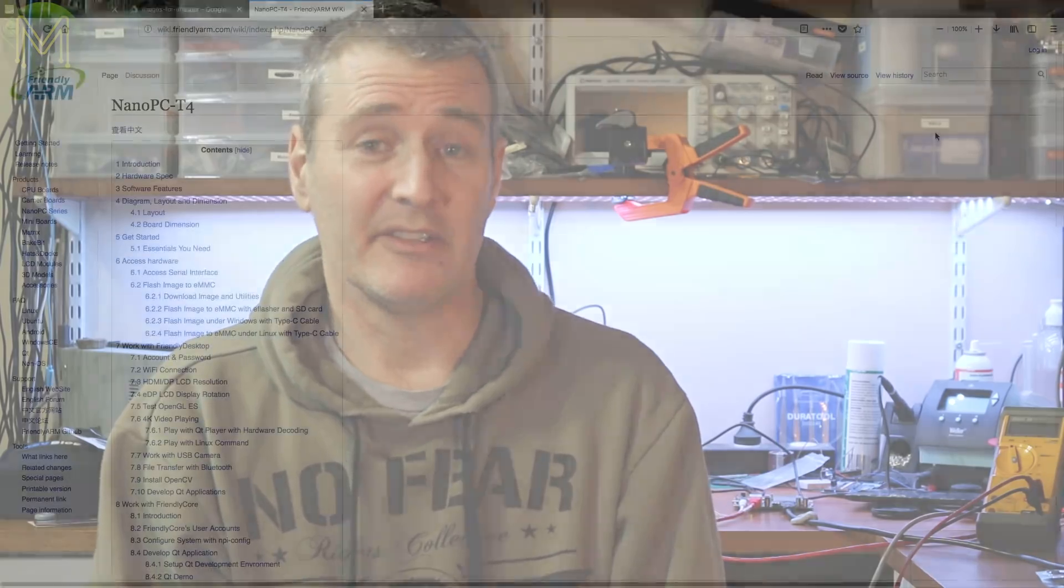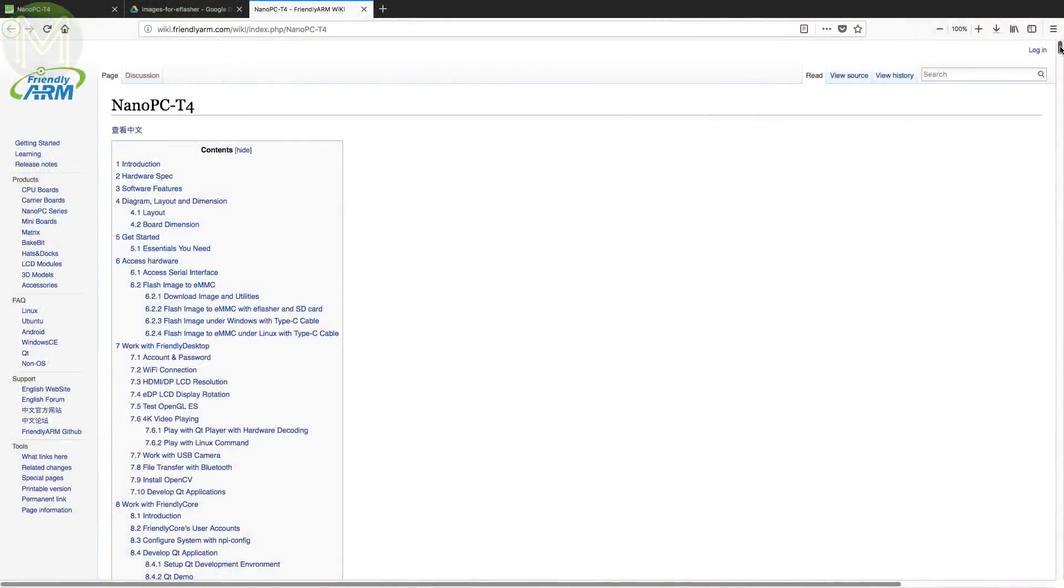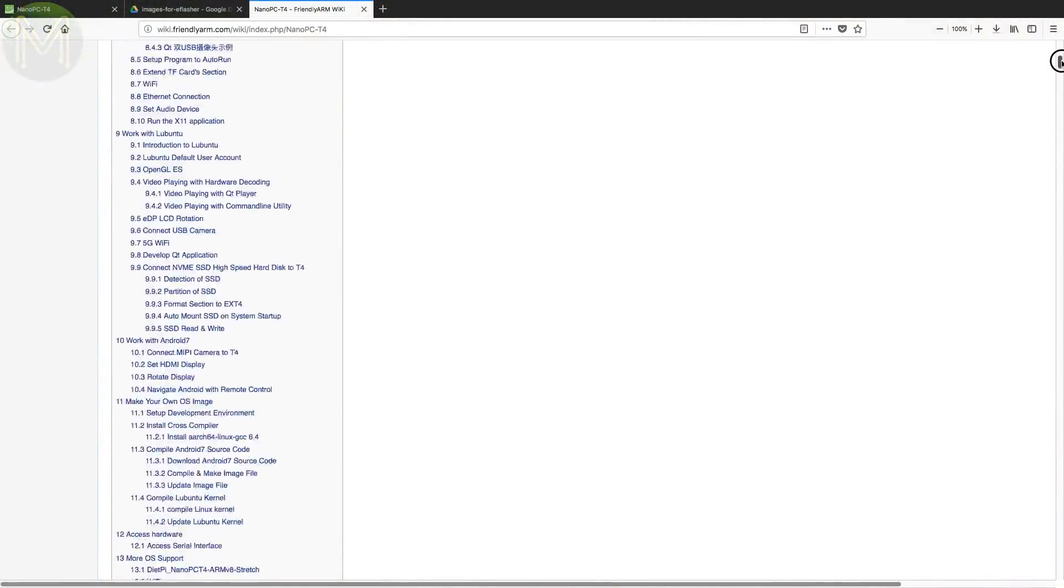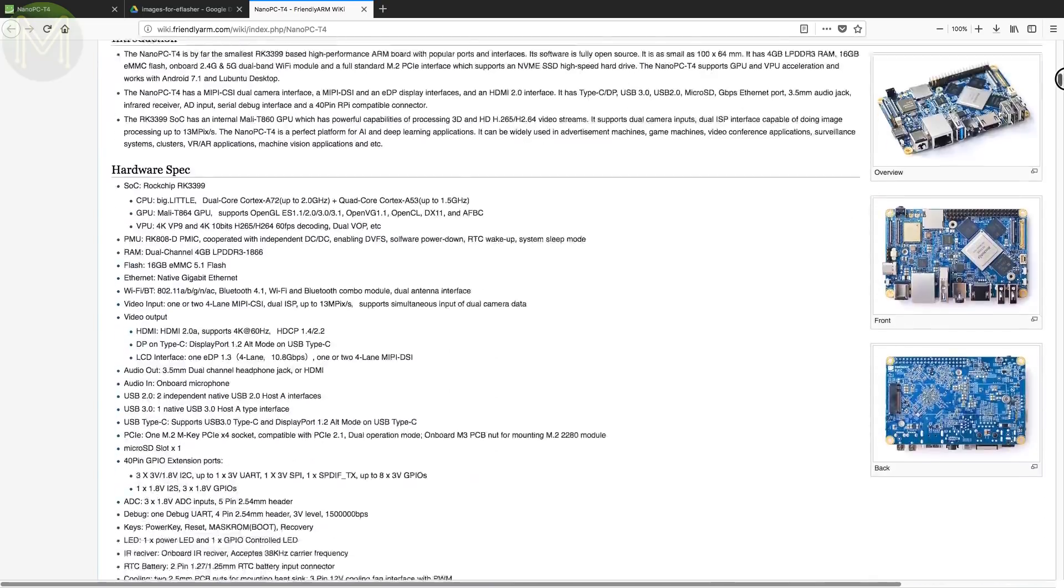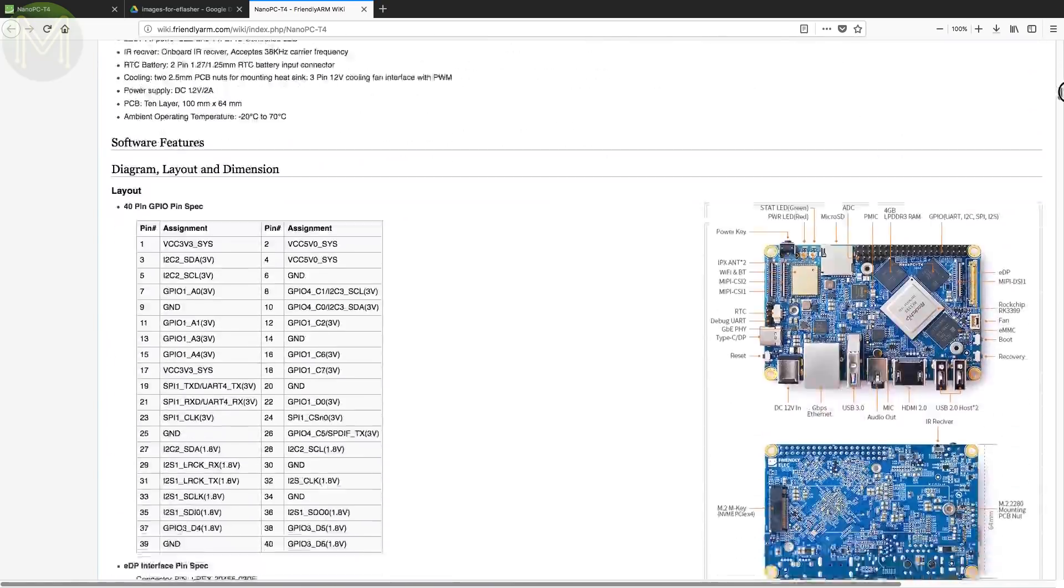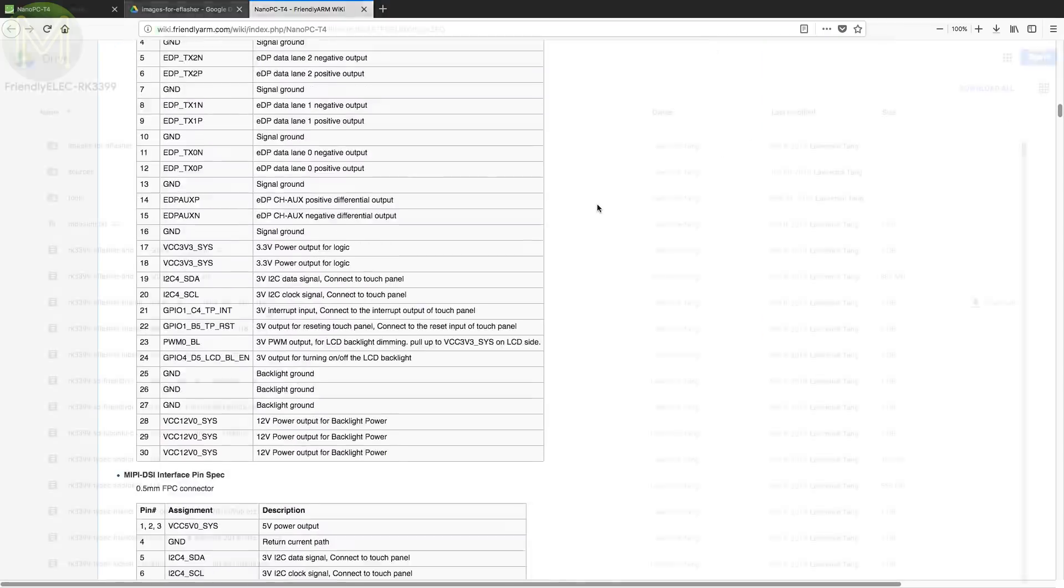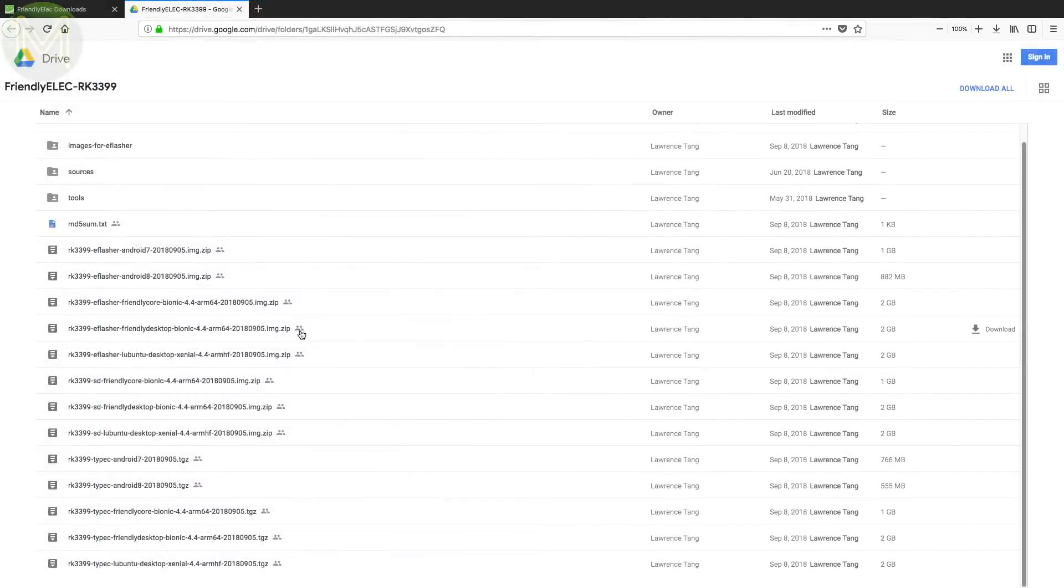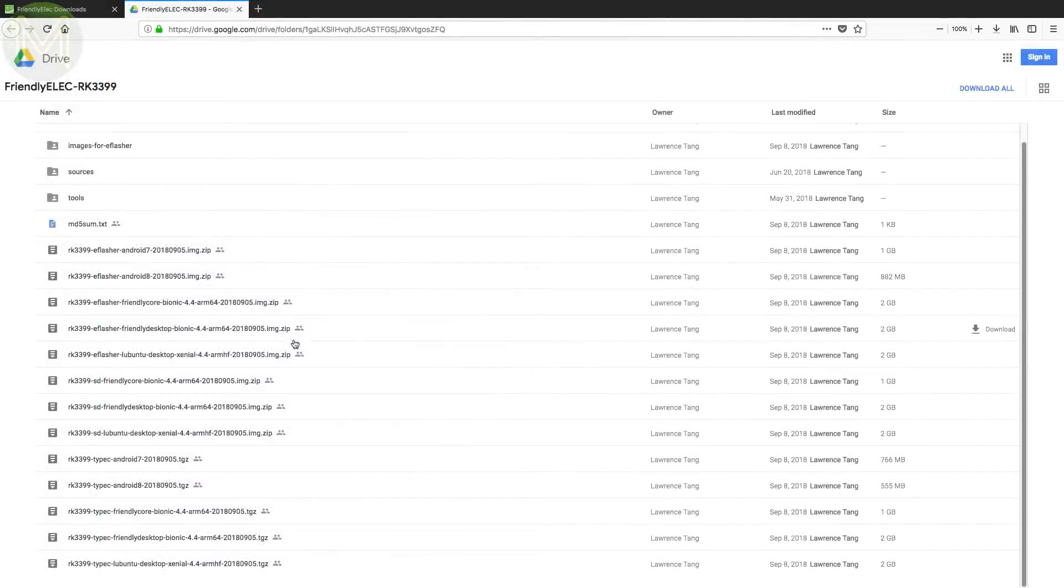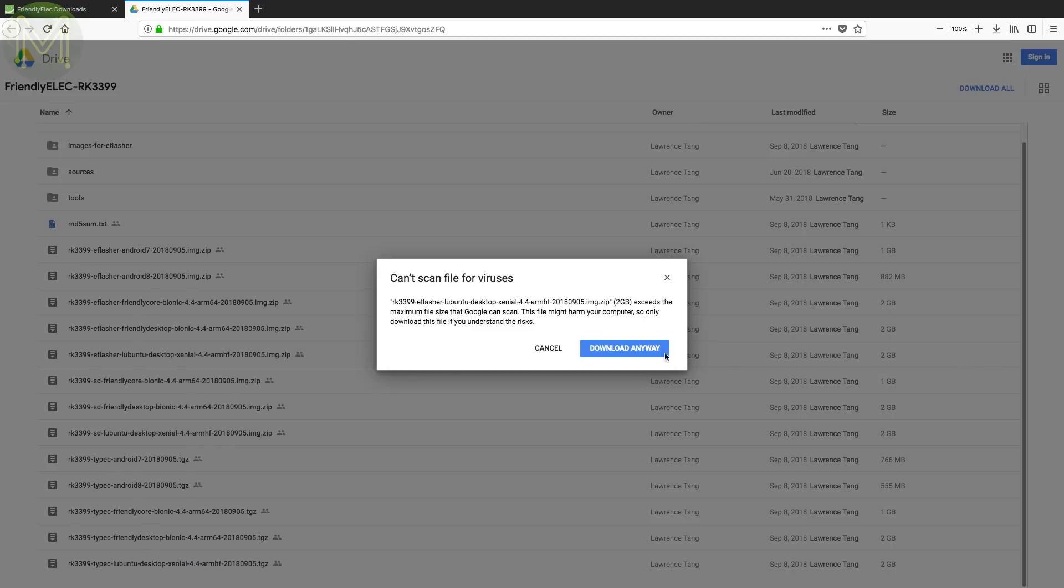Several years back, the Friendly ARM guys weren't that good on documentation, but they have improved a huge amount since. Their wiki website has pretty much everything you need to get started and hack around with this SBC. For my tests, I will be trying out several Linux distro images as well as Android, but for this video I used the official Ubuntu desktop image.